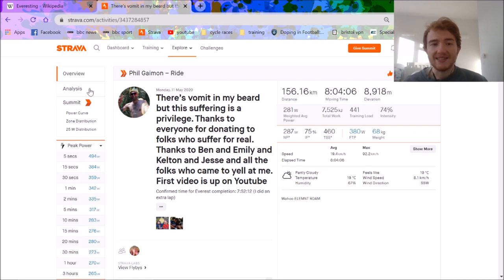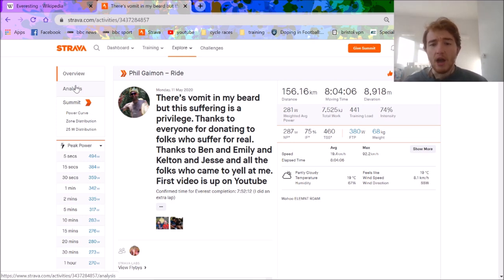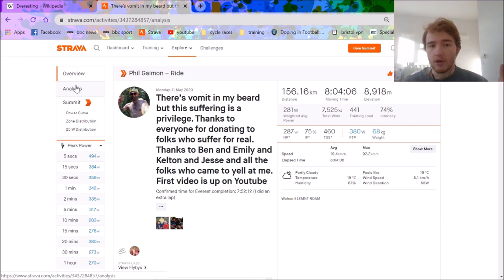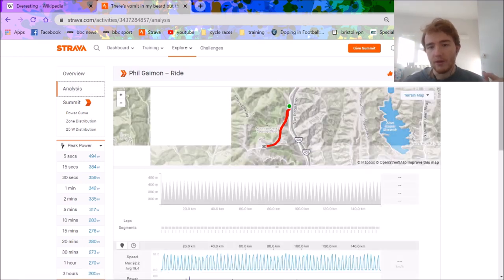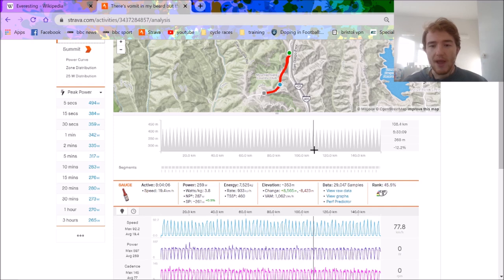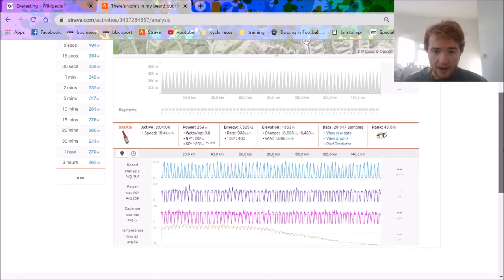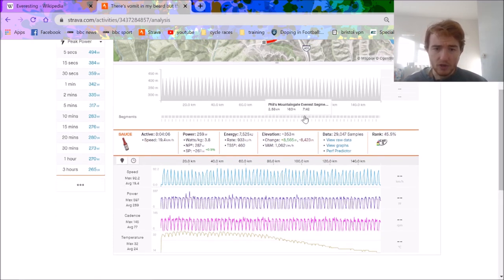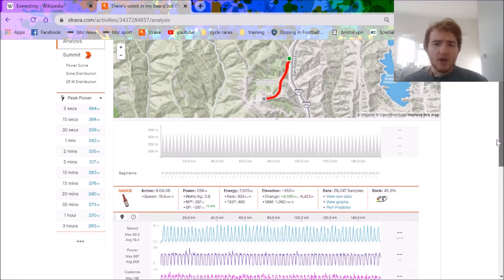So if you don't know what Everesting is, you basically have to climb the same elevation as Mount Everest, so I think it's like 8,700 metres or something. And you have to do that, obviously, you can't do that in one go, but you do it as reps. So you can see here, this is like a typical Everesting power file and height and everything else.